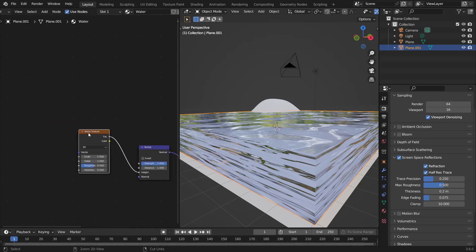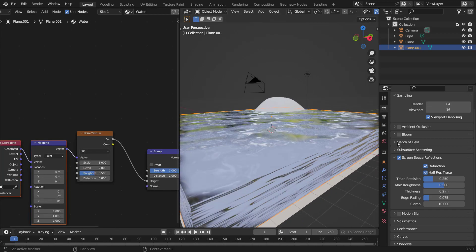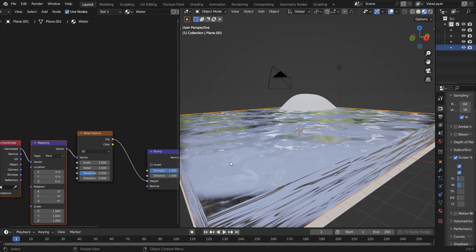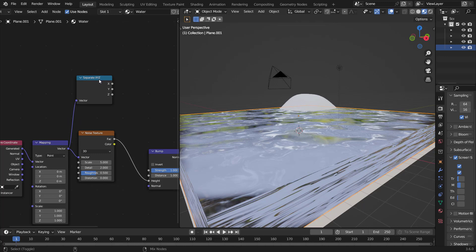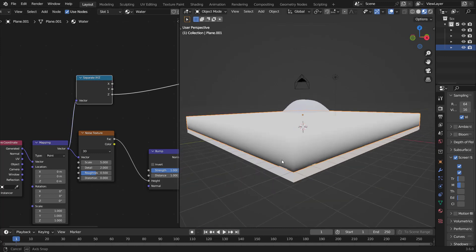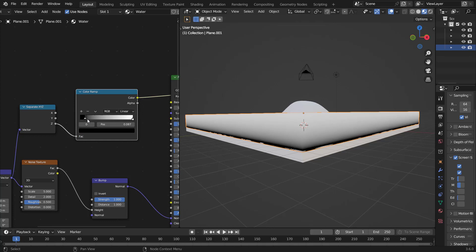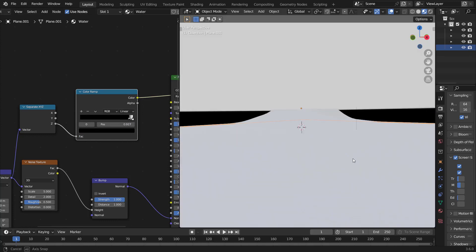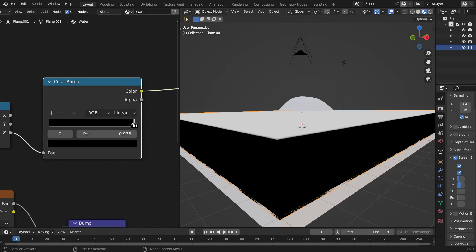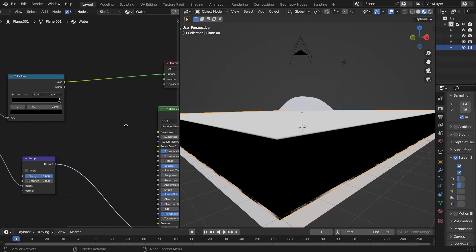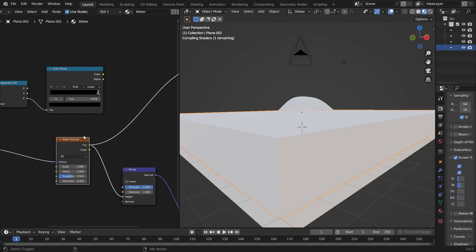Hit Ctrl+T with Node Wrangler enabled to add a Texture Coordinate and Mapping node — leave it set to Generated. Hit Shift+A to add a Separate XYZ node, connect the vector to the vector, and Ctrl+Shift+Left-Click the Z output to preview it. Now add a Color Ramp and bring the black slider all the way up to create a black mask on the sides that will remove the bump. Bring it as close as you can to the edge.